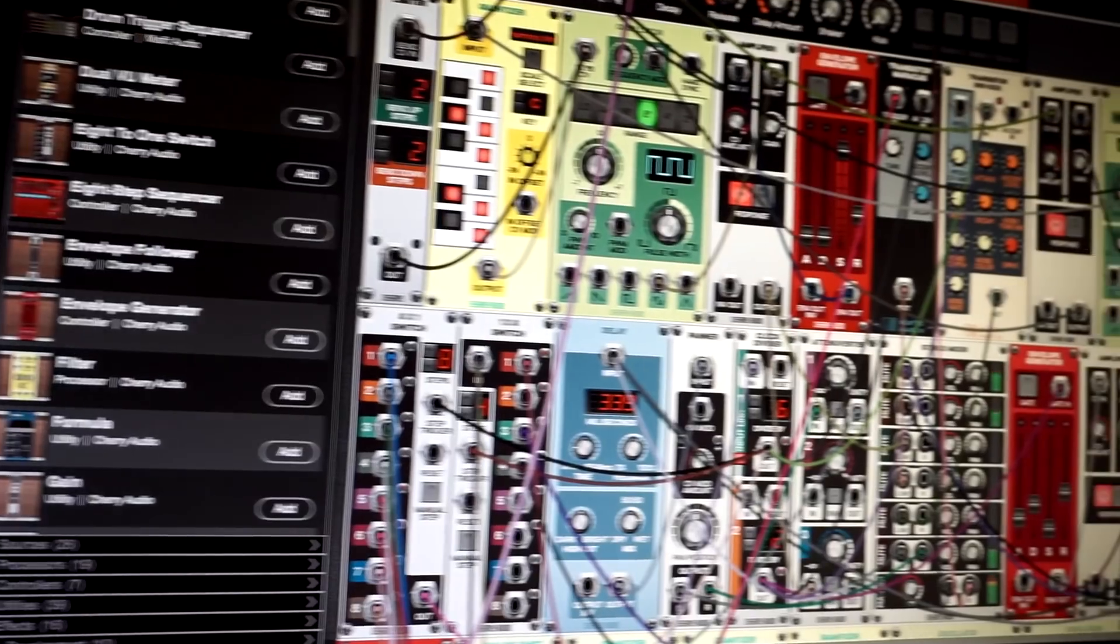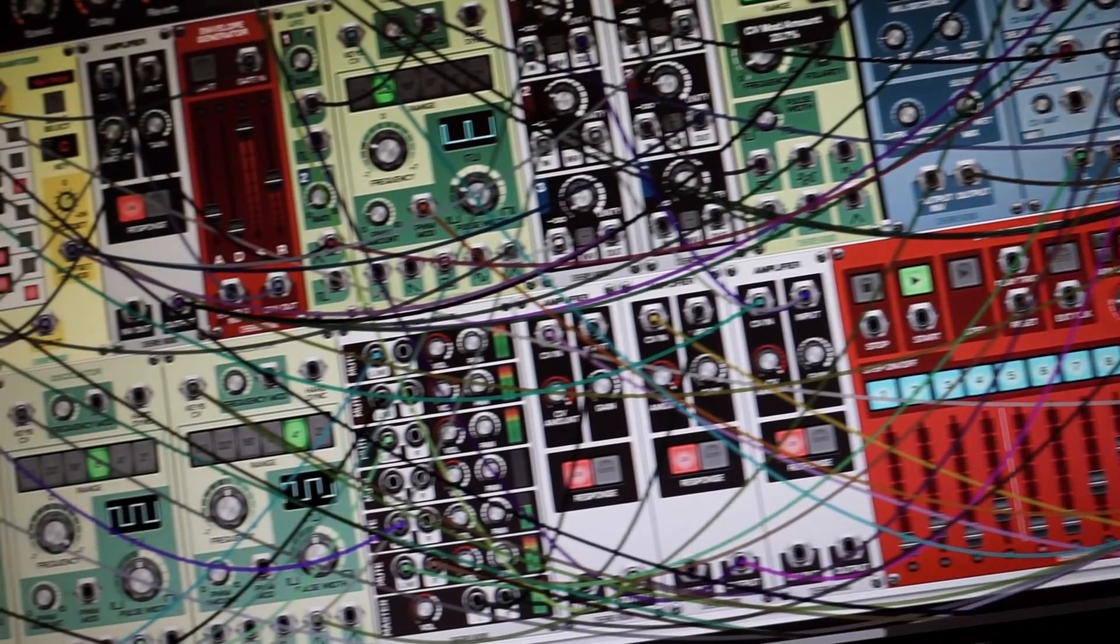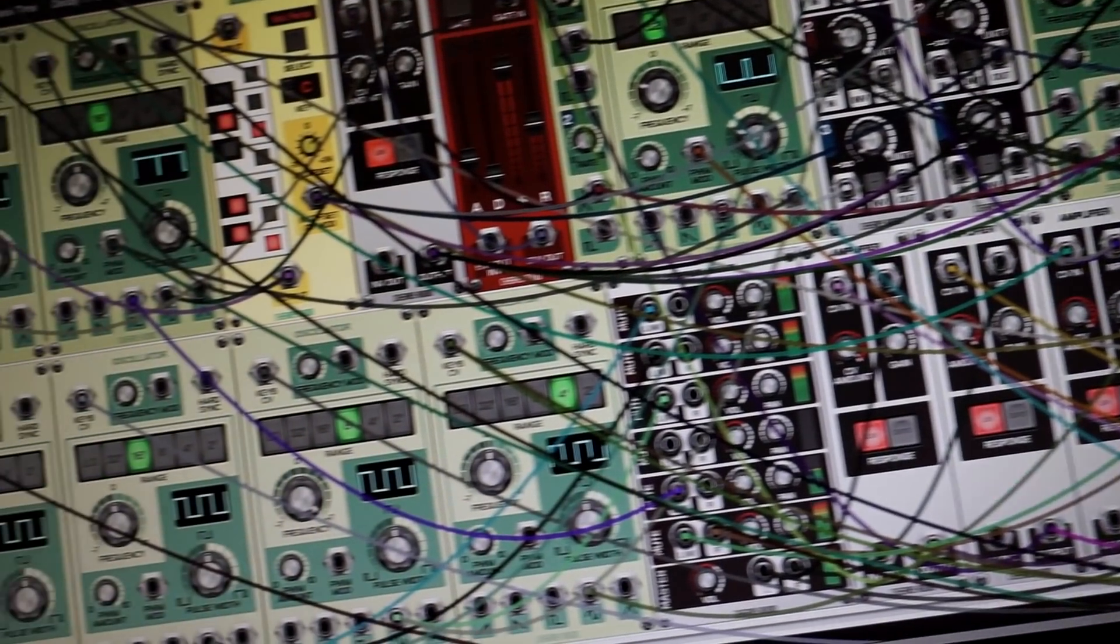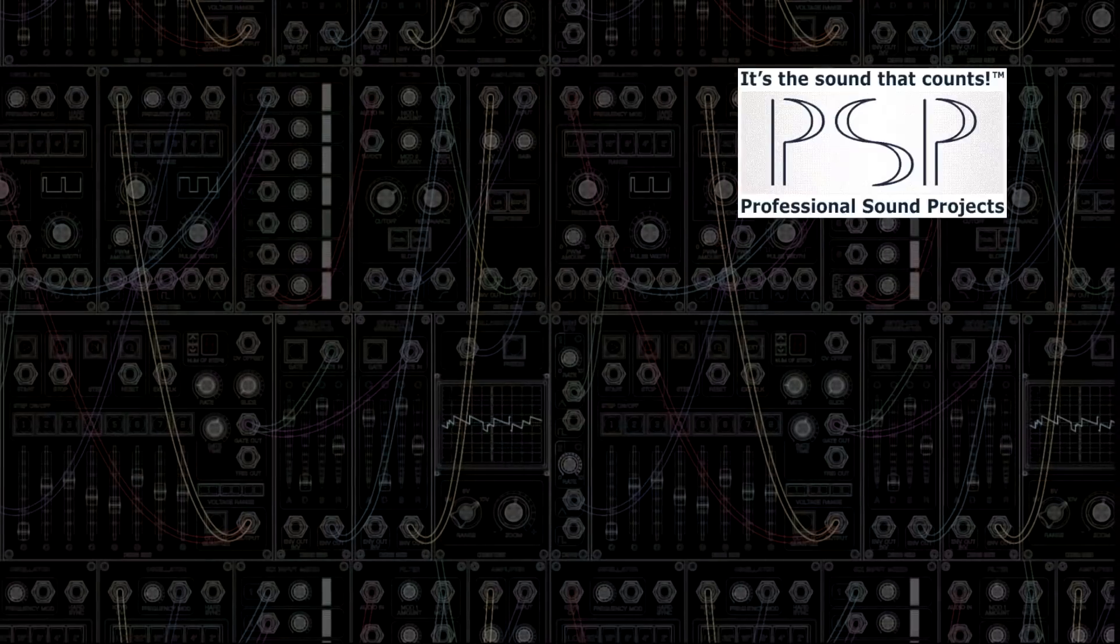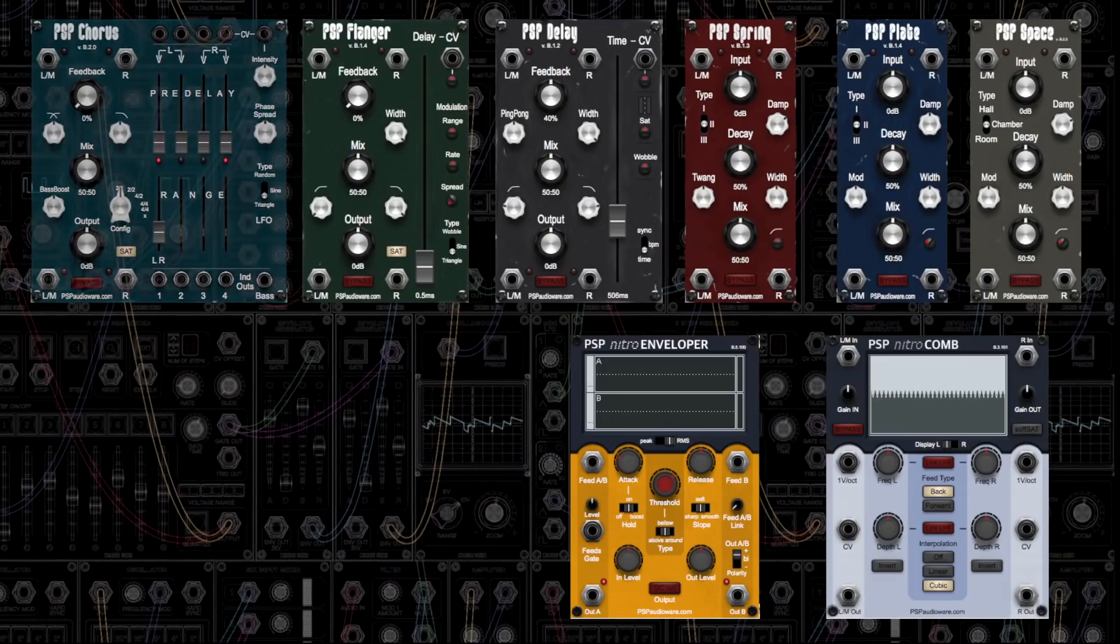Voltage Modular is infinitely expandable, with third-party module developers, including world-renowned PSP AudioWare, frequently releasing new modules.